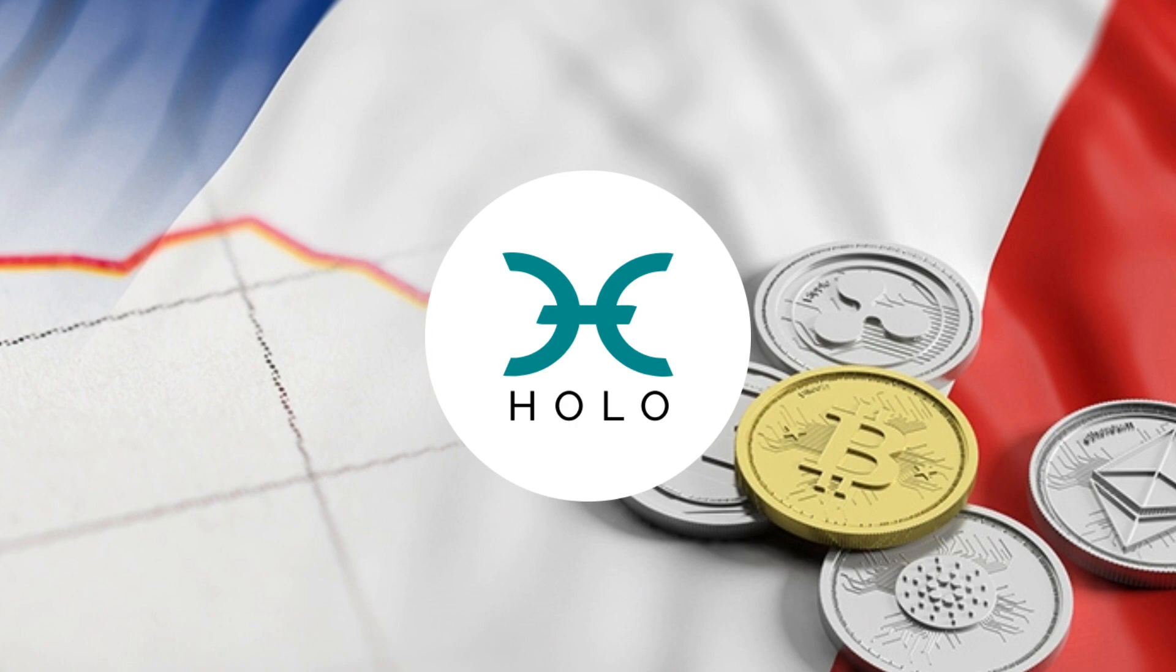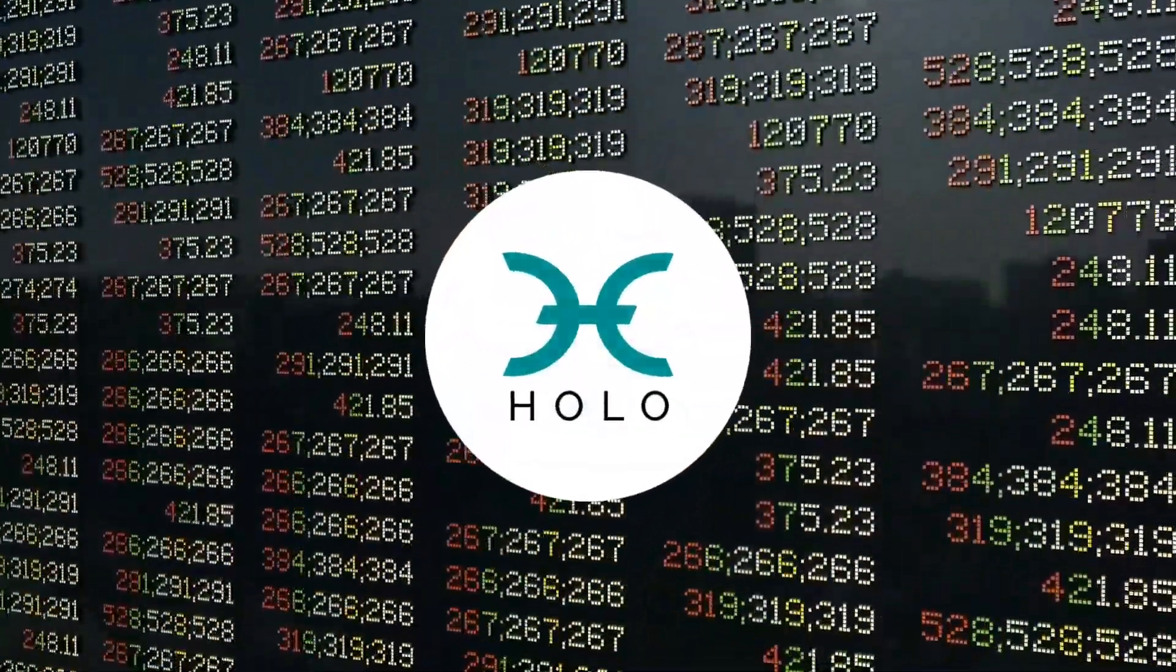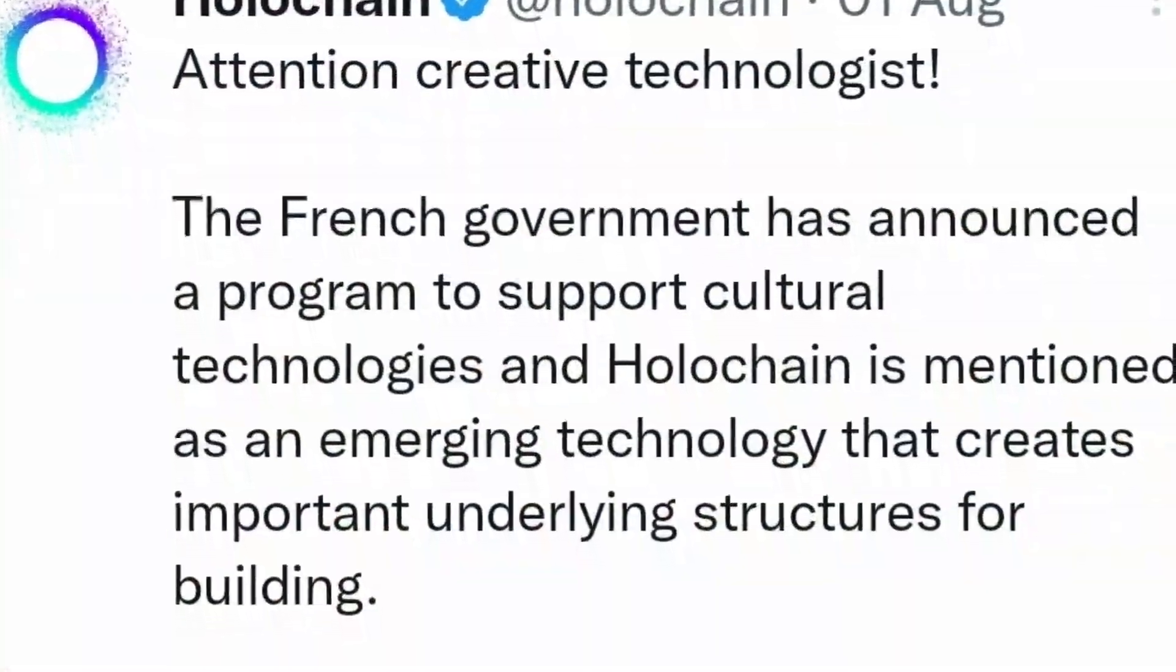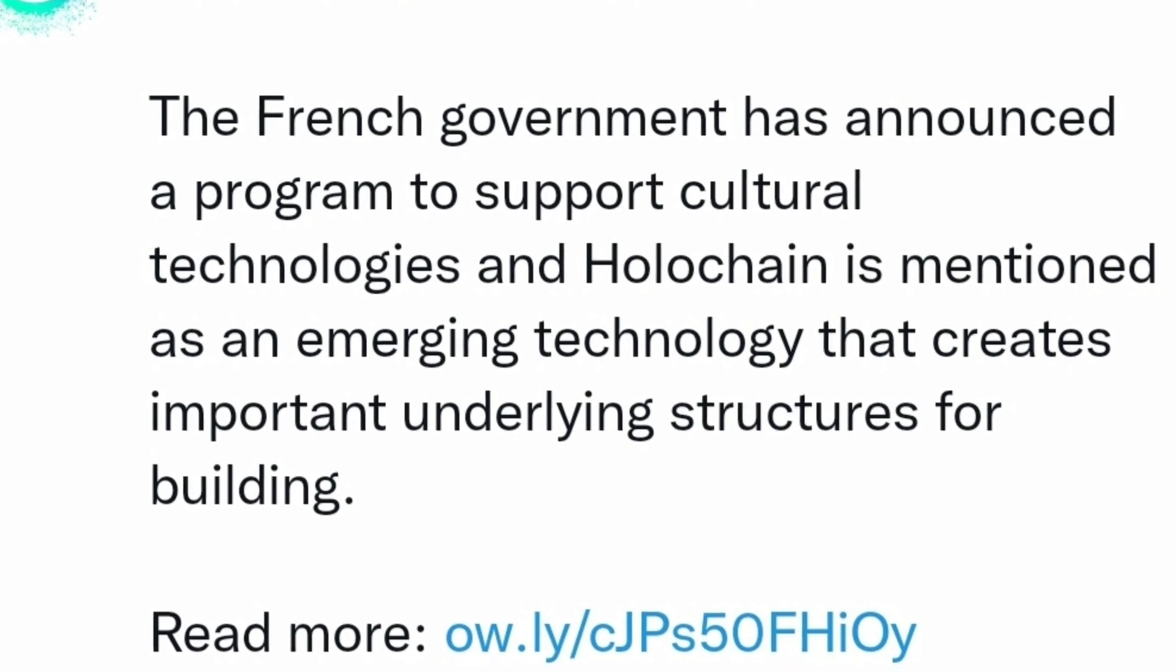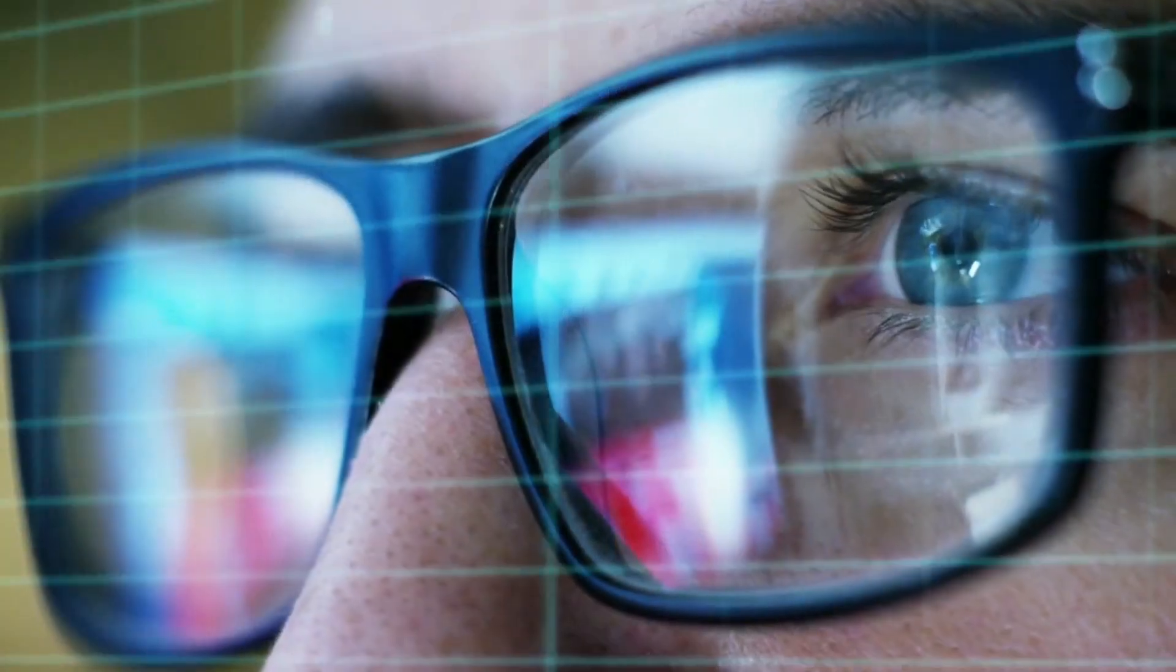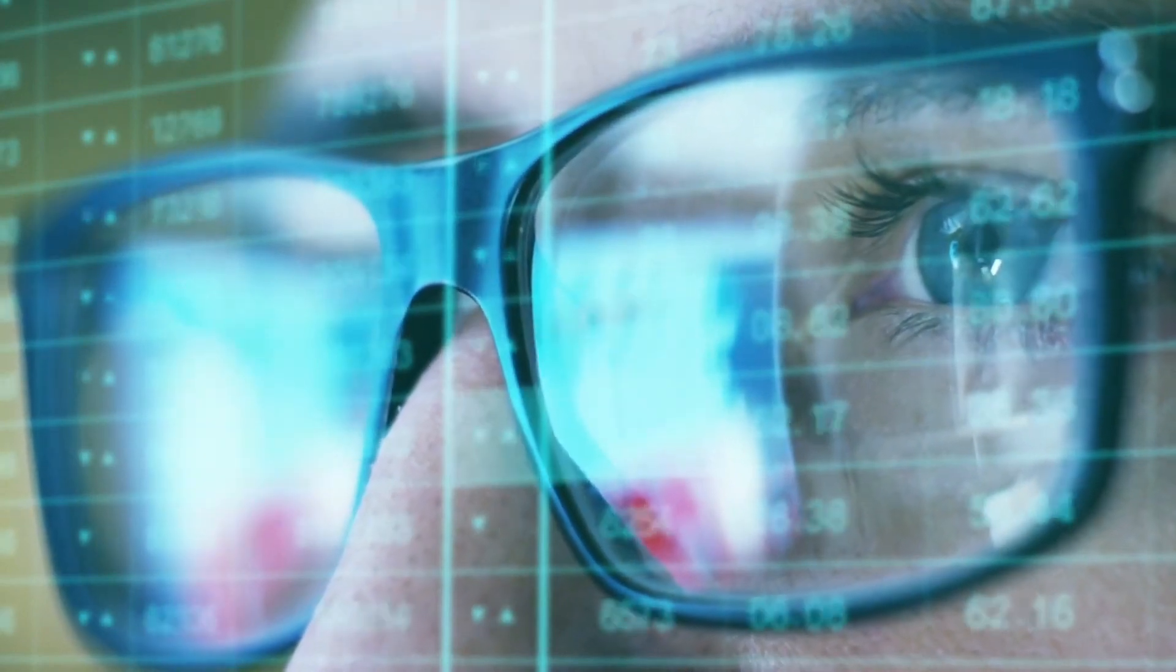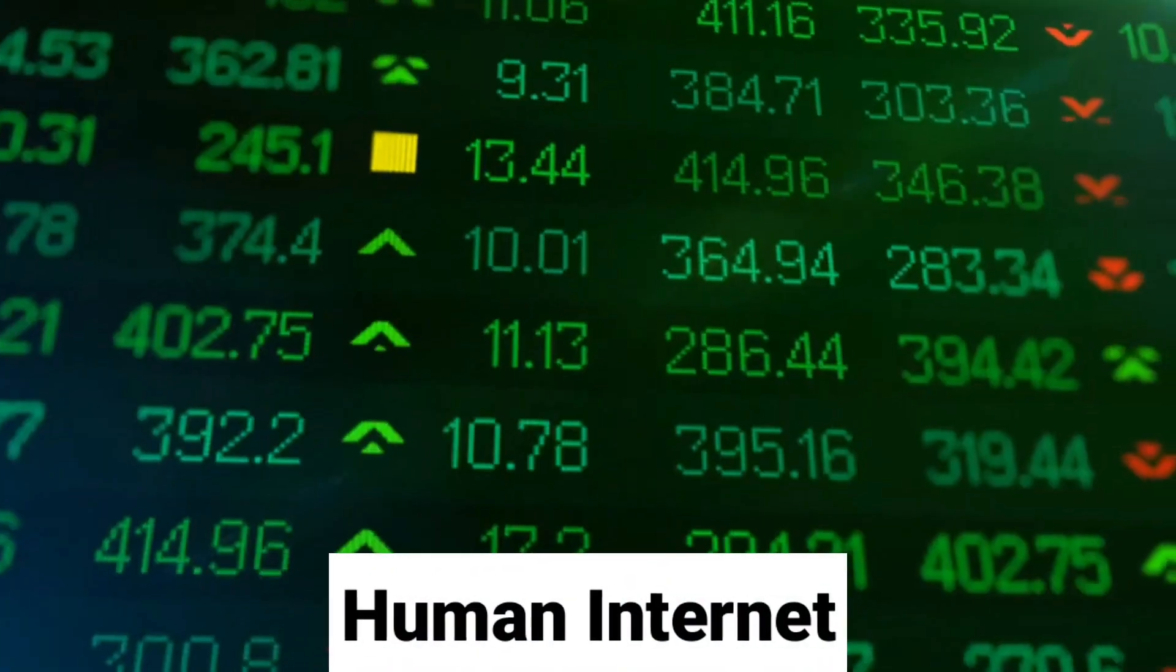In other exciting news, France recognizes Holochain as an emerging technology. On August 1st, France's Ministry of Culture announced a program of transforming the cultural and creative industries through digital technology to support innovative projects mentioning Holochain among emerging technologies that could help the project. The Twitter post reads, Attention creative technologist. The French government has announced a program to support cultural technologies and Holochain is mentioned as an emerging technology that creates important underlying structures for building. Holochain allows its end users as ordinary users of the internet to experiment with new decentralized organizational structures and build upon them, helping people control and own their data towards what is deemed a new regenerative economy and a more human internet.